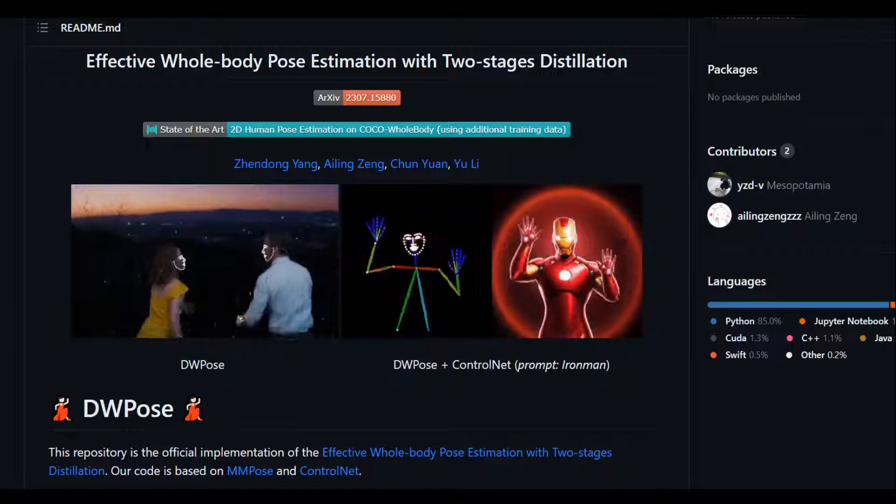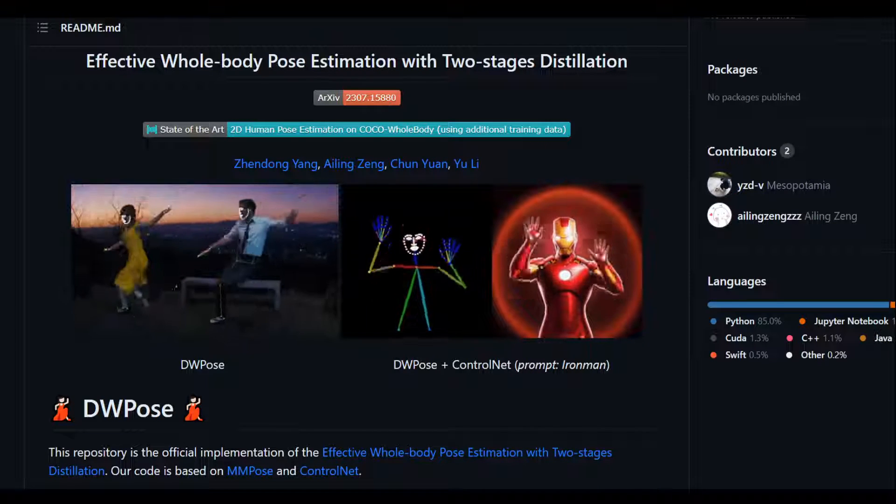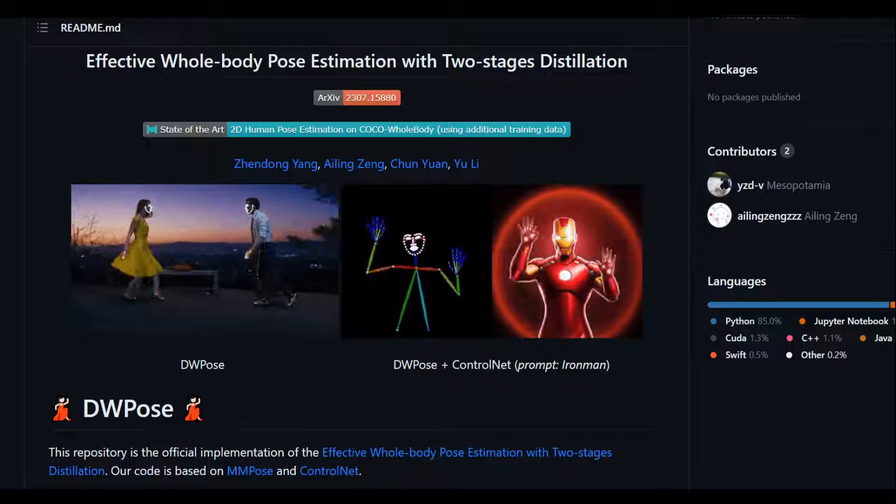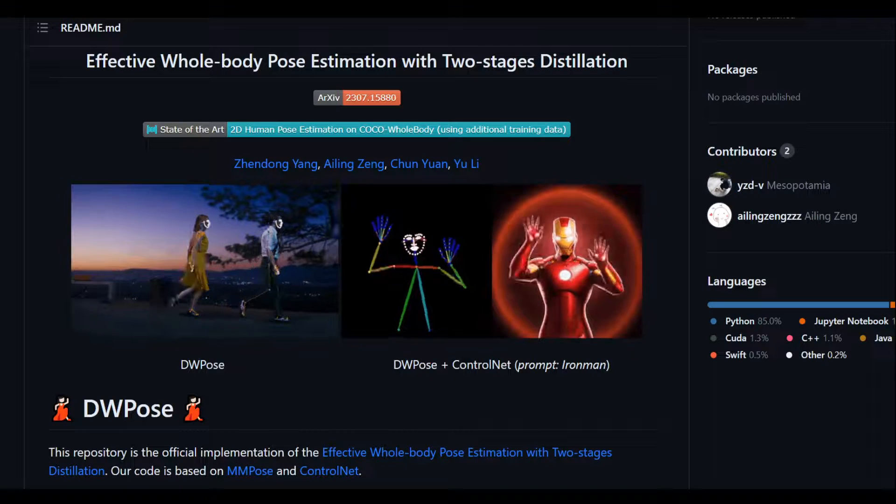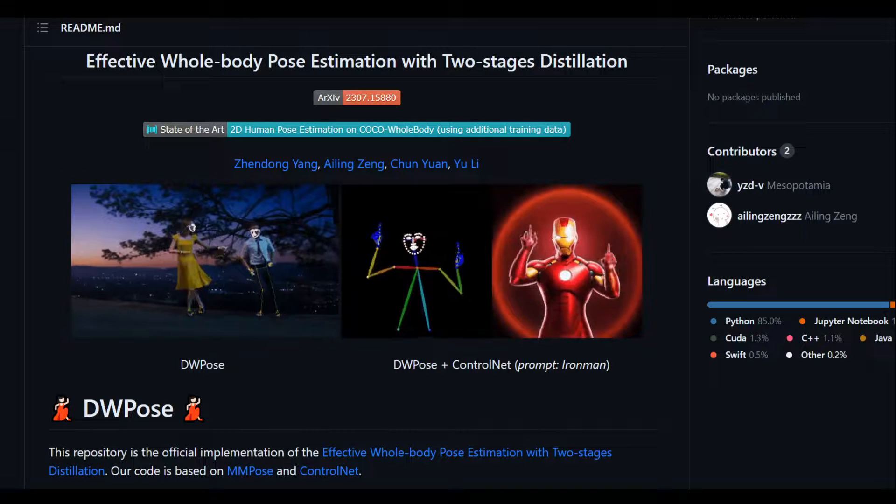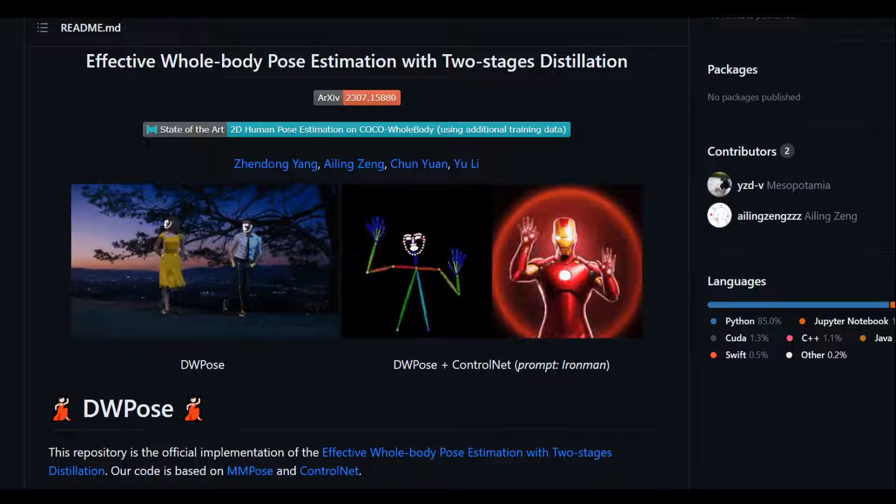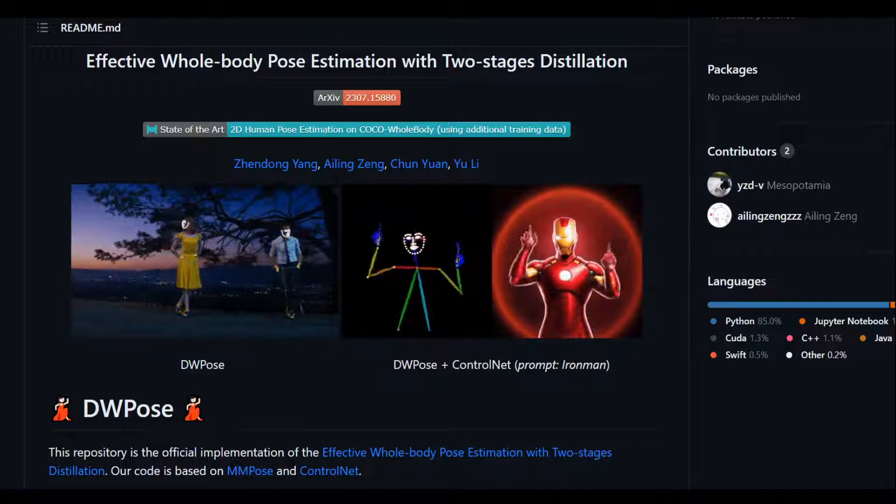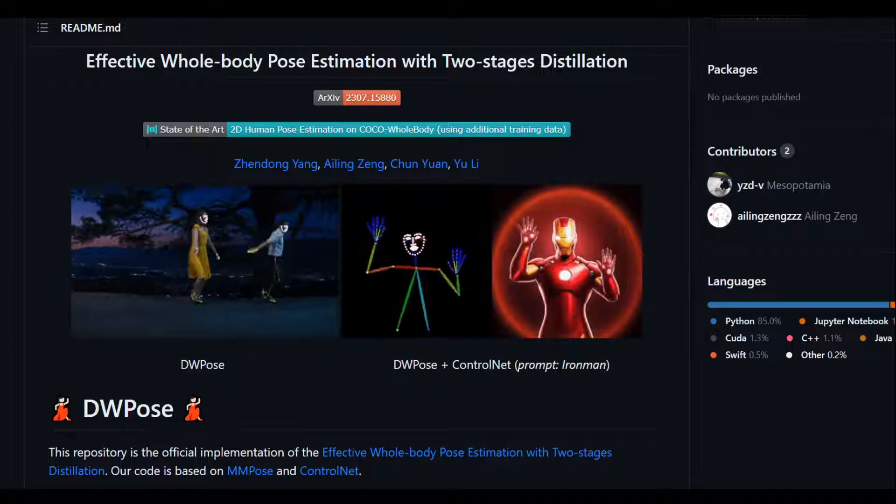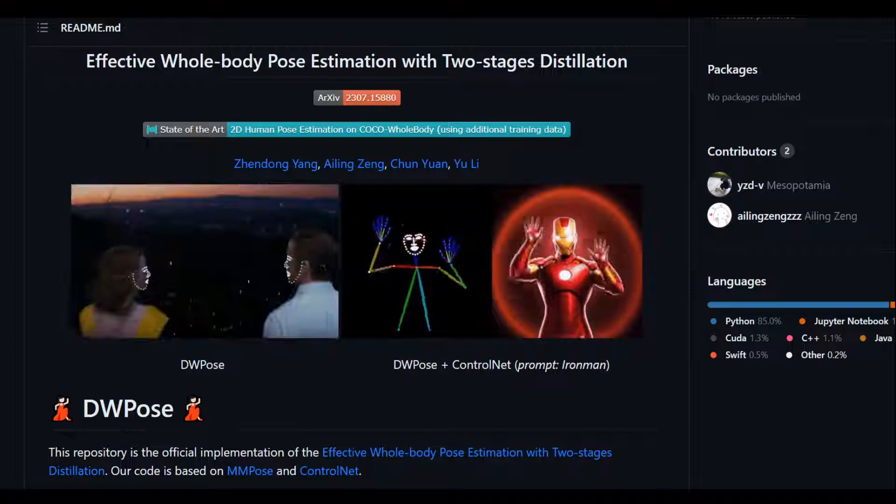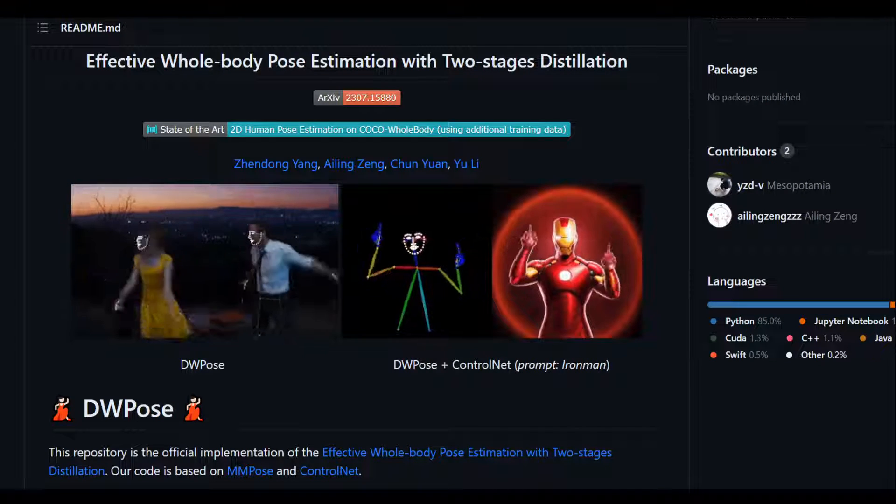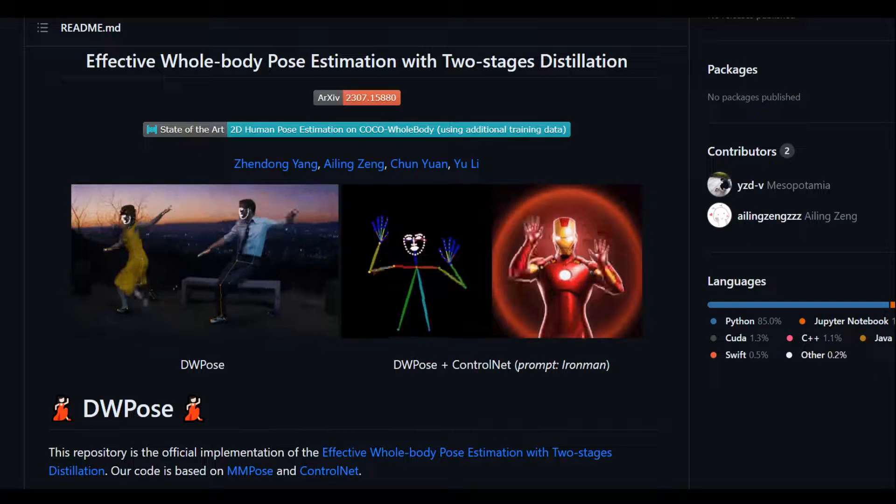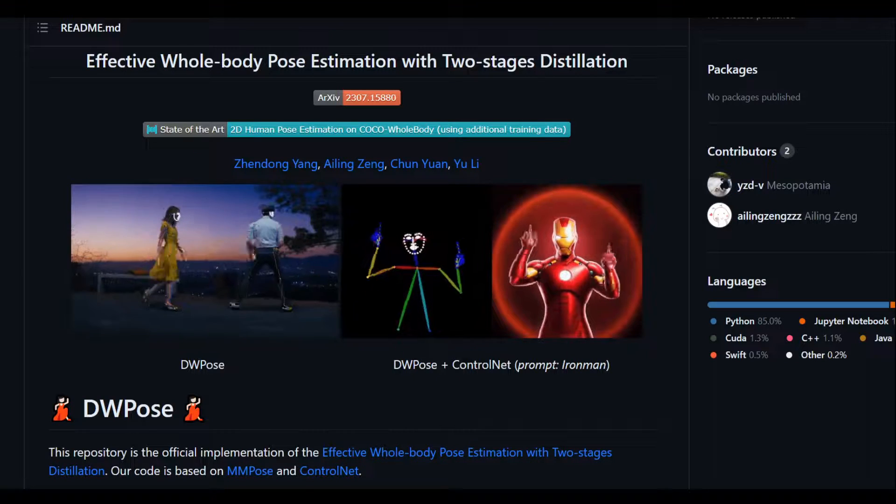This primarily addresses a challenge in whole body pose estimation, which involves pinpointing key points of the human body, hand, face, and foot in images. The real challenge includes multi-scale body parts, fine-grained localization for low resolution regions, and data scarcity.